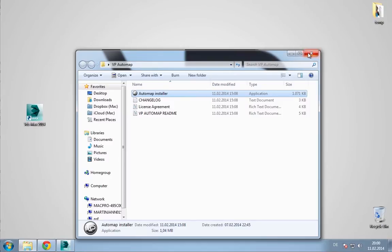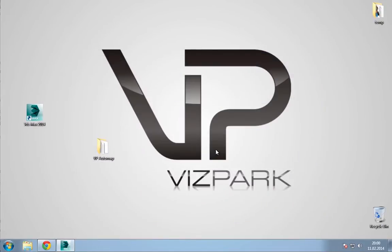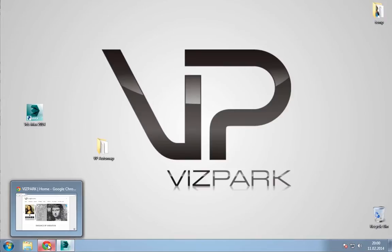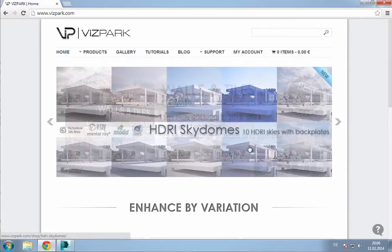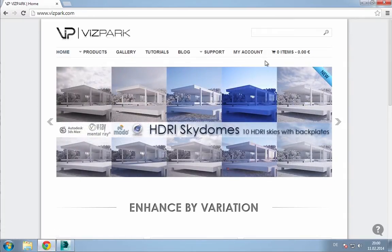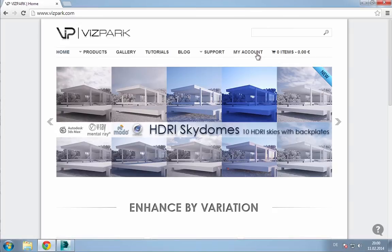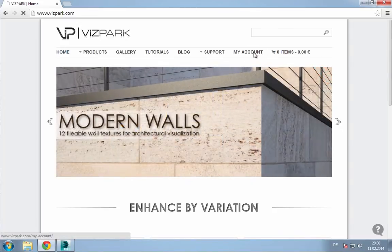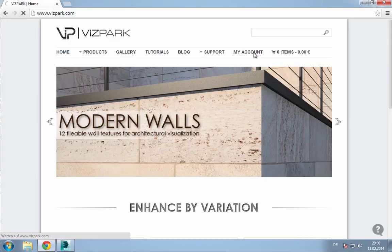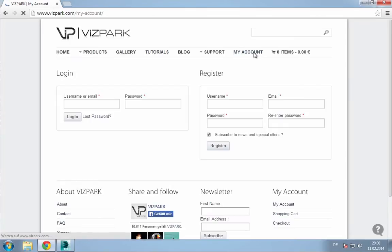Once this is done, you need your serial number which you find in your order confirmation email or you can also log in to your account. And within the downloads list, you'll also find the serial number.